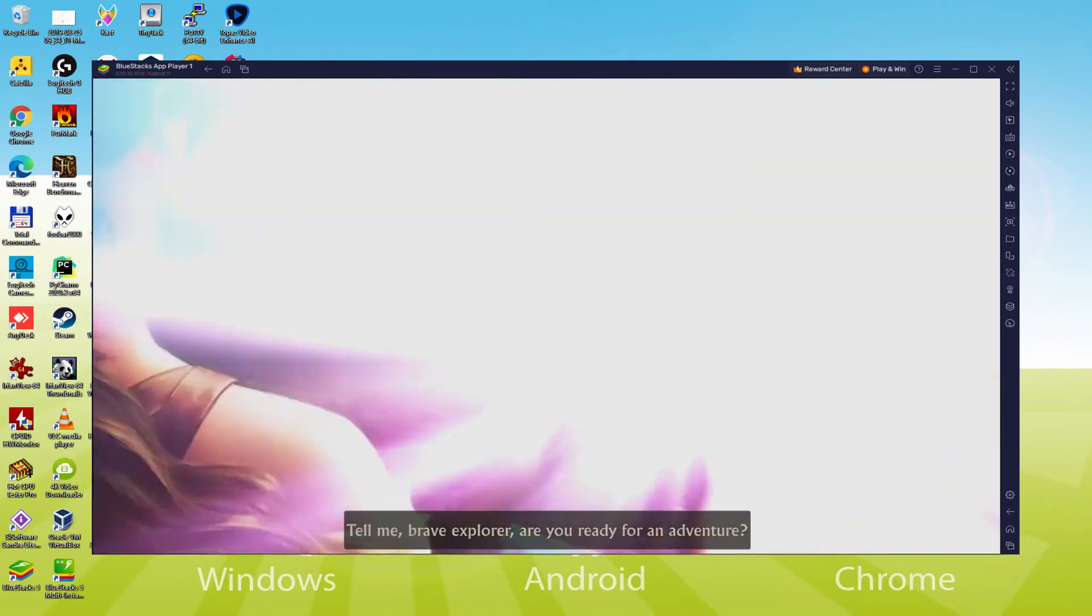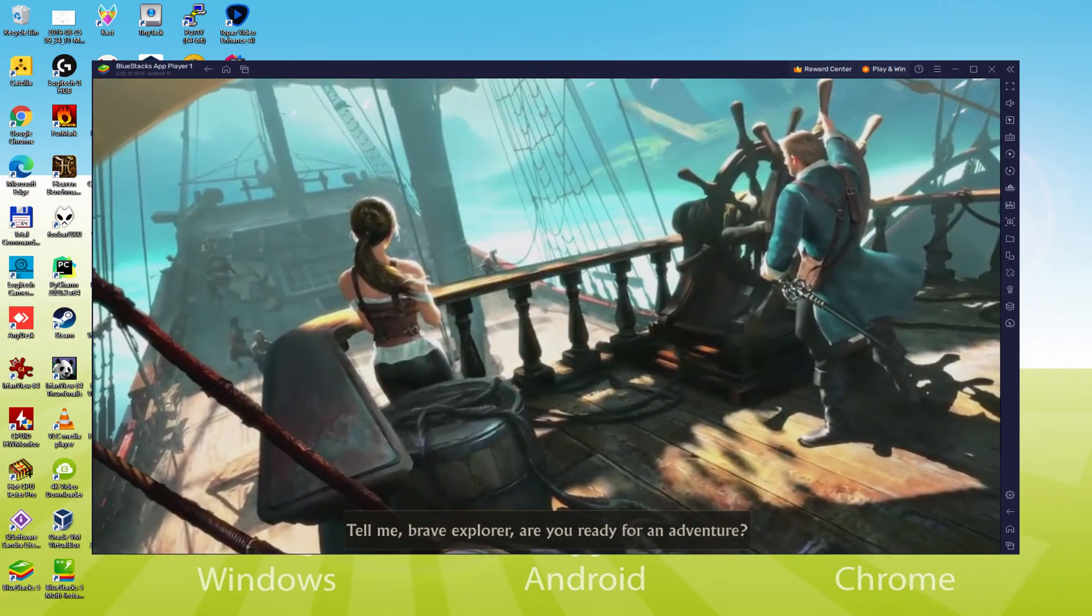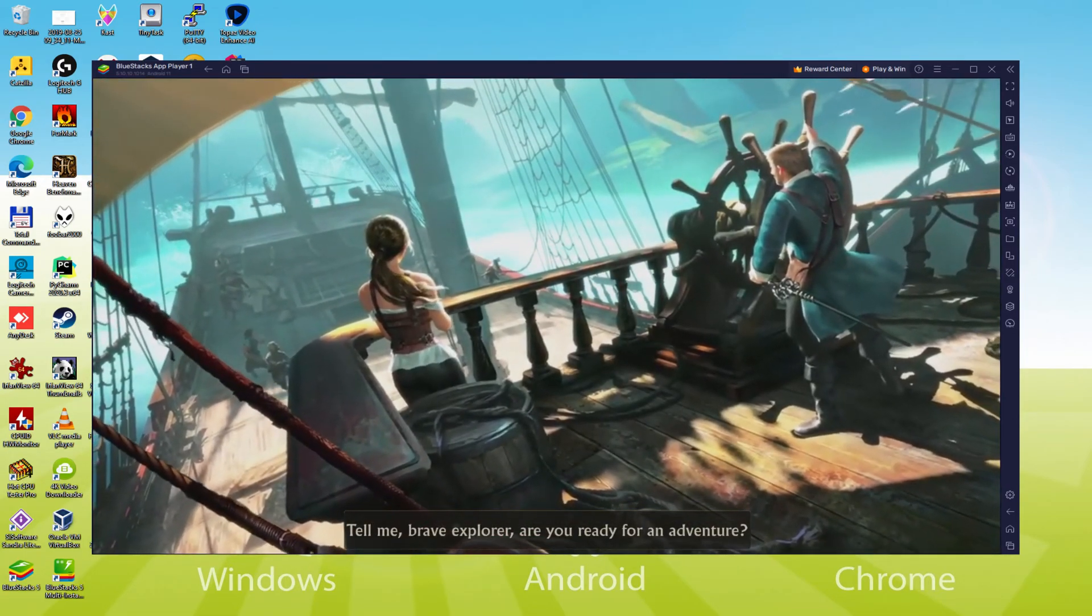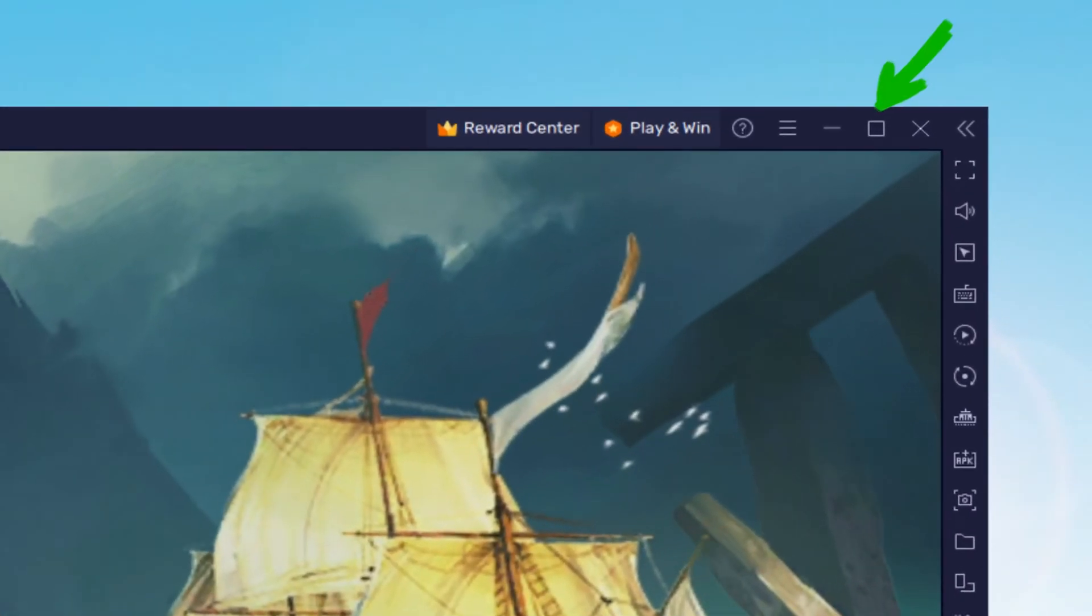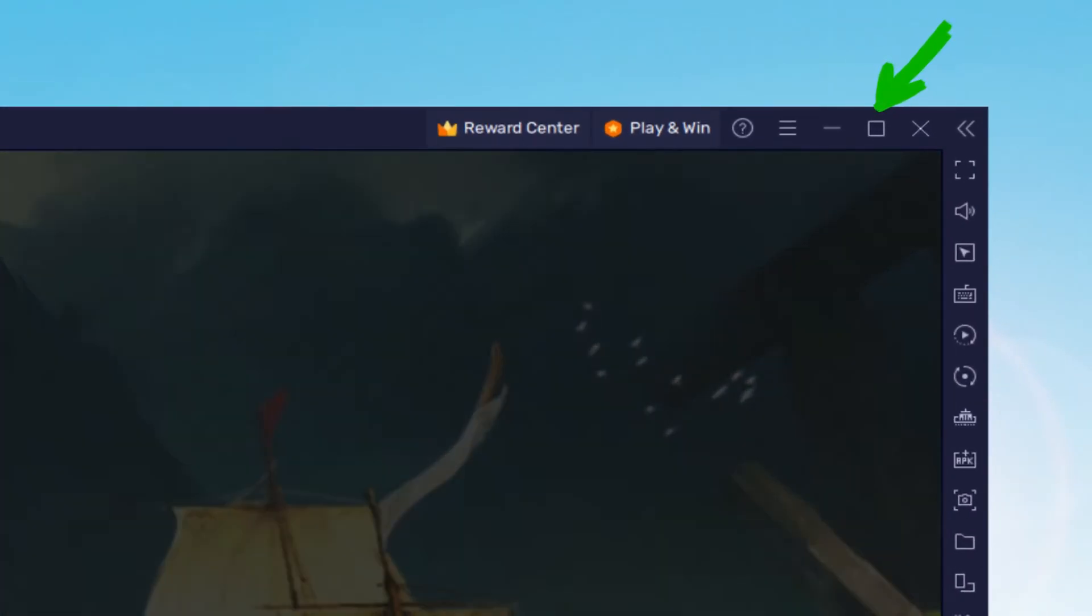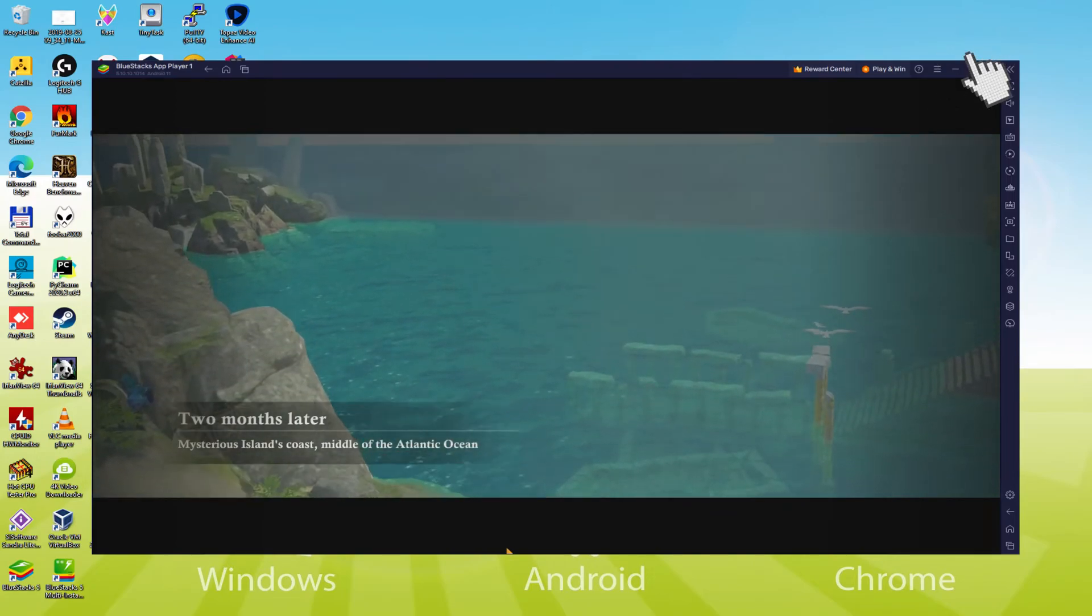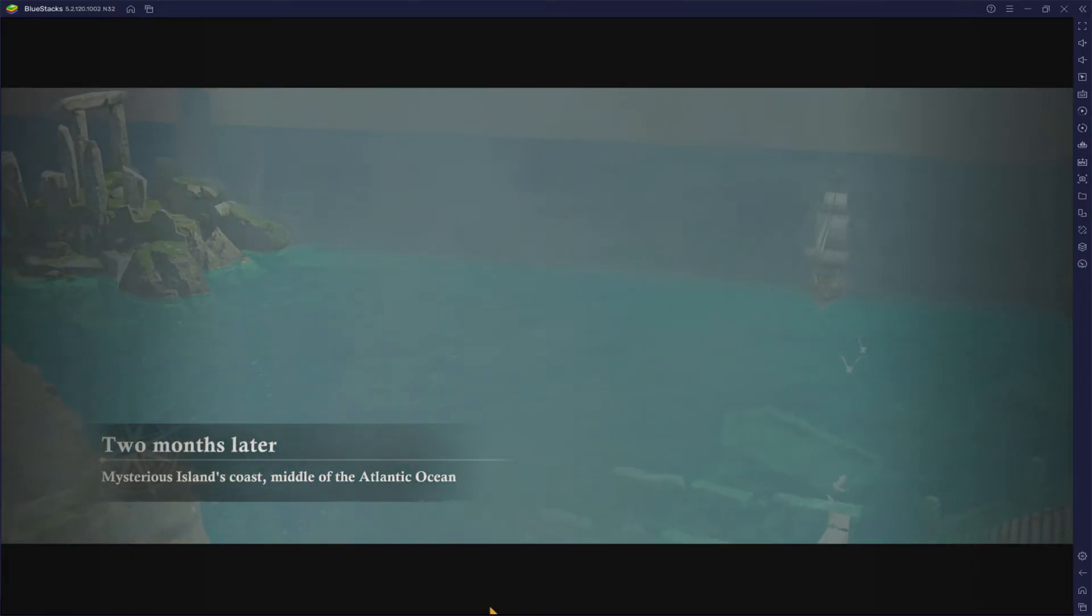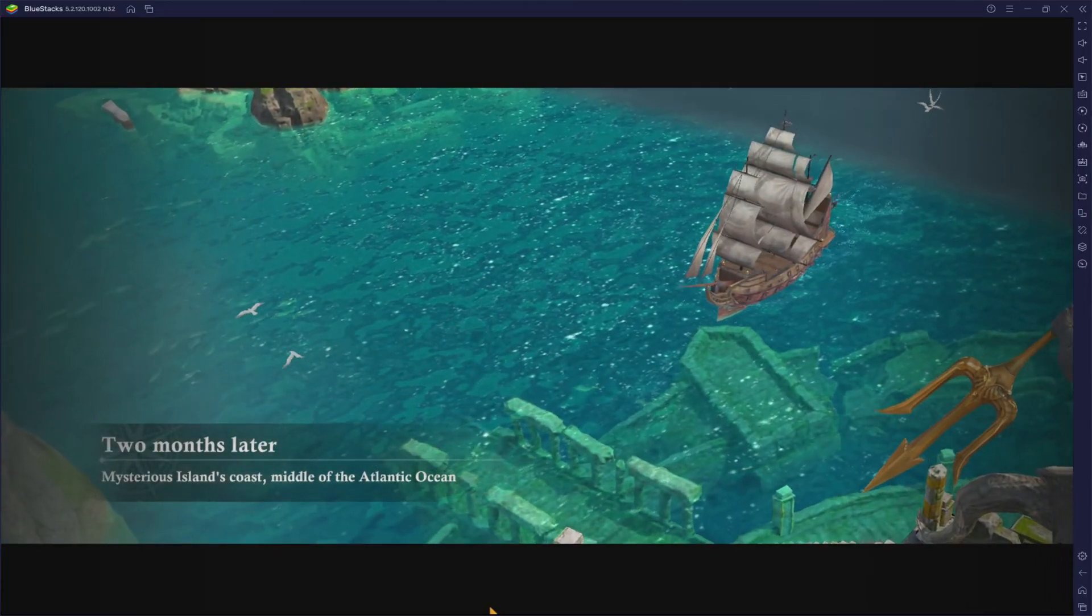And to enjoy the experience to the maximum, we can switch on the large monitor, for which we have two alternatives. This is the first one, we click on this particular icon that I'm pointing out in green. And the screen is maximized, with one border on top, one at the right and one at the bottom.